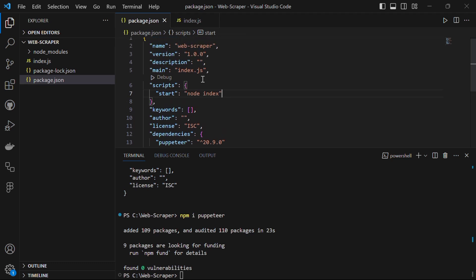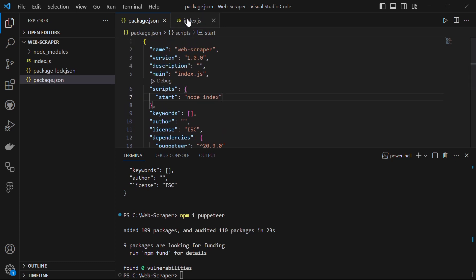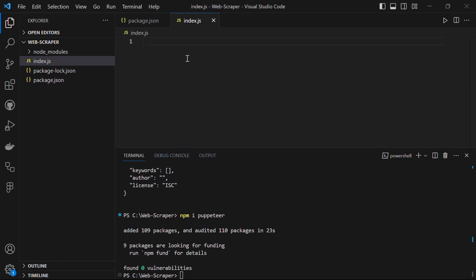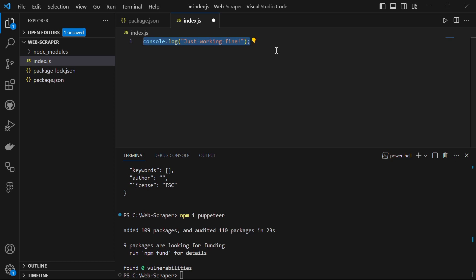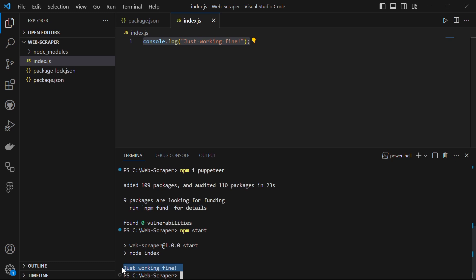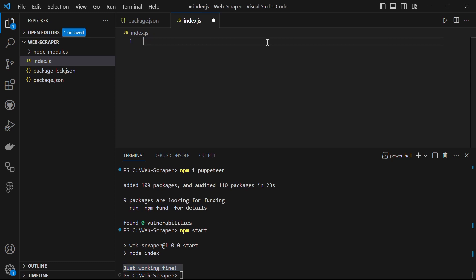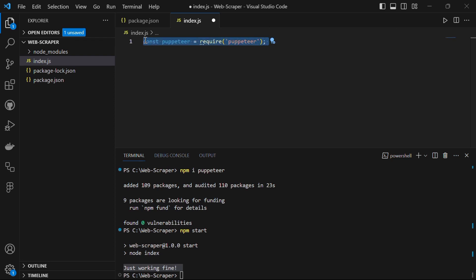Let's save this file and begin writing code in index.js. For now, let's say console.log 'just working fine' to check if the script is working properly. Save the file and in the terminal run npm start — you will see it logs the message. Now let's remove this line and import Puppeteer by saying const puppeteer = require('puppeteer').